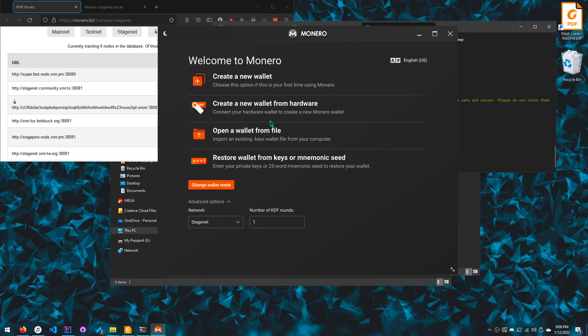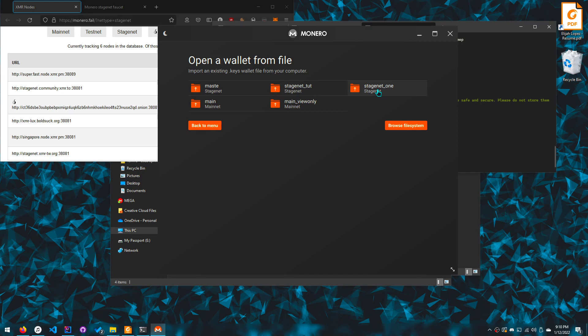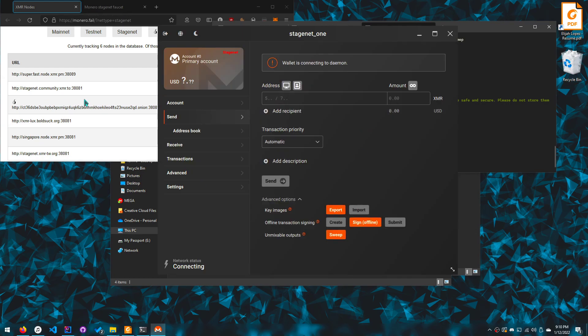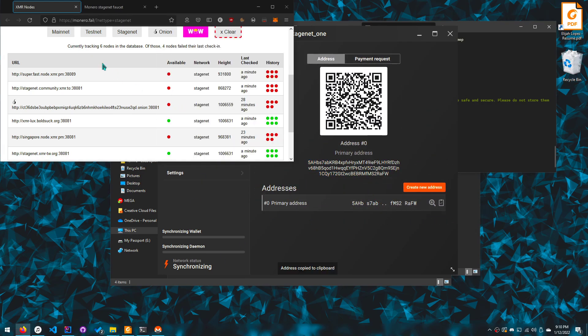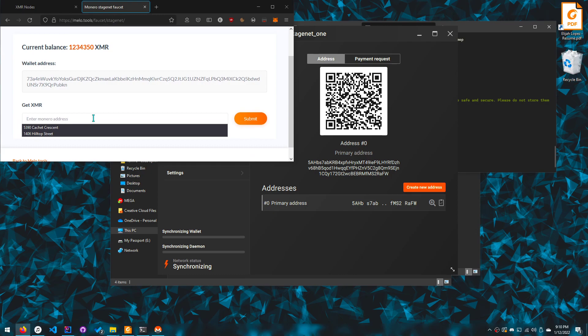And yeah, so anyways you open it from file and you click stage net tutorial. Actually you create whatever you wanted there, so I will do stage net one and then I open it like this. And yeah, we're good.